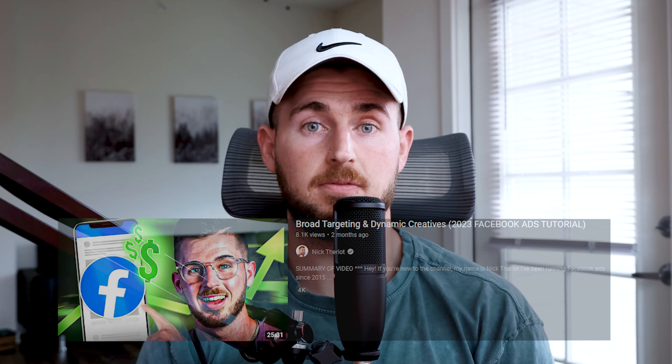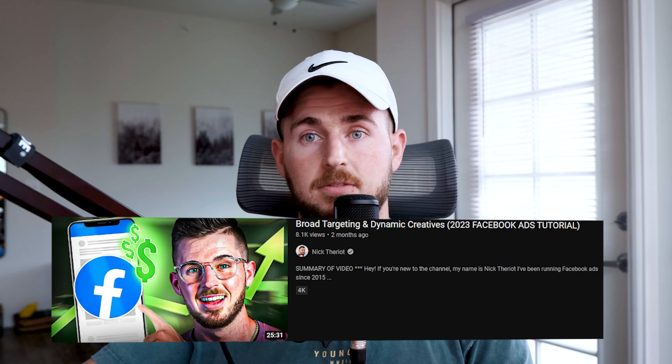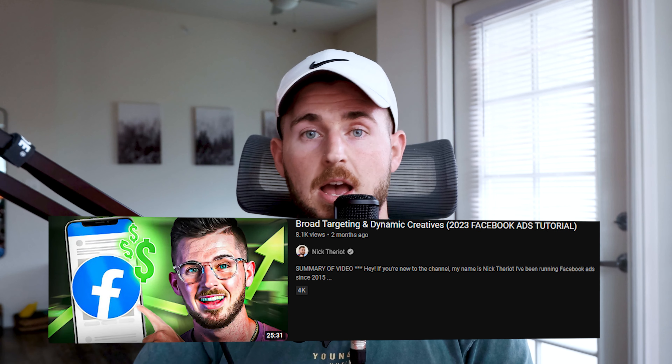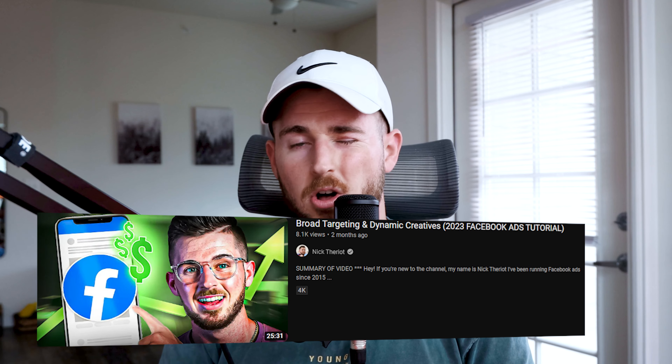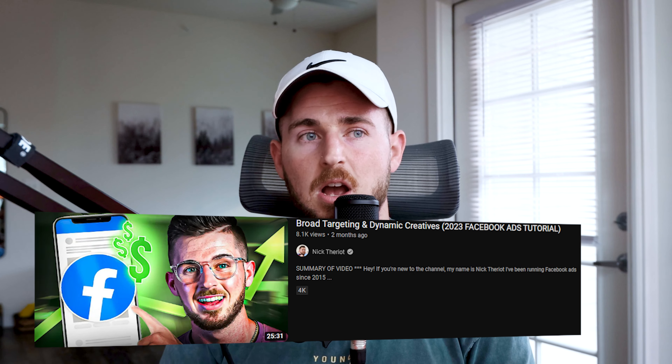That's it. It's just following my testing plan. If you go watch my YouTube video on broad targeting and dynamic creatives 2023, I show you step-by-step how I test with DCTs and broad targeting. That's how I test a lot of creatives fairly quickly — it's prioritization. That's the biggest thing.